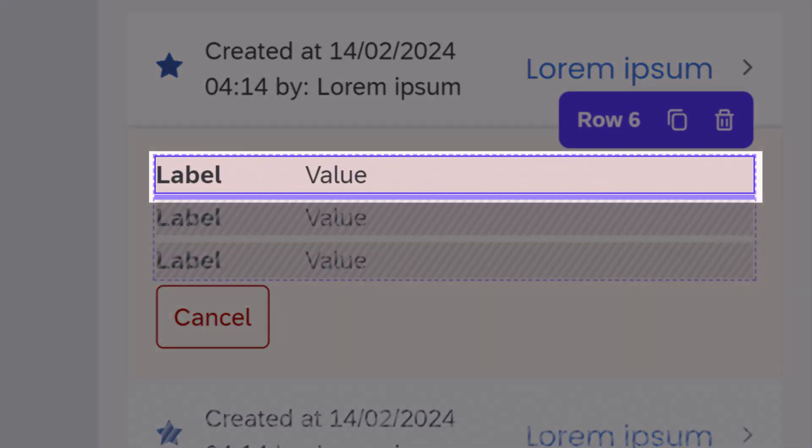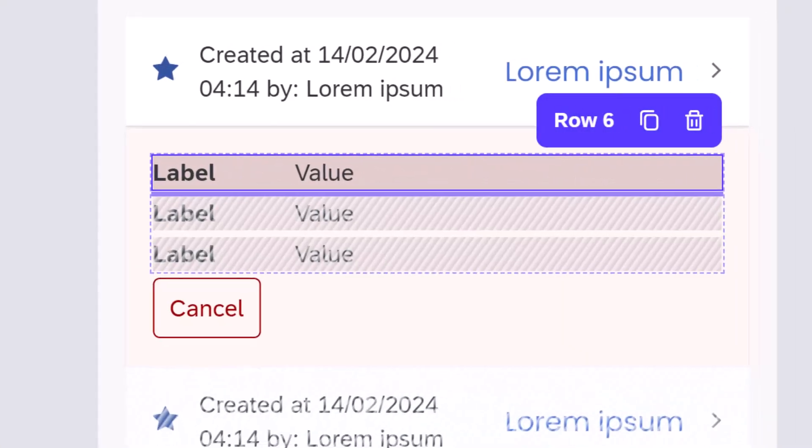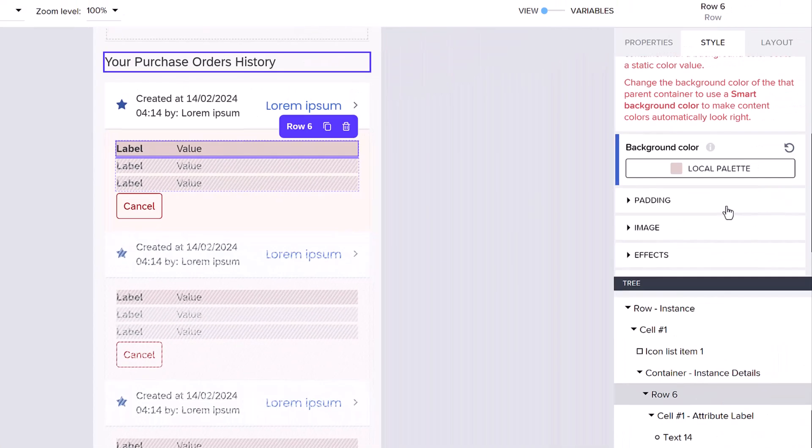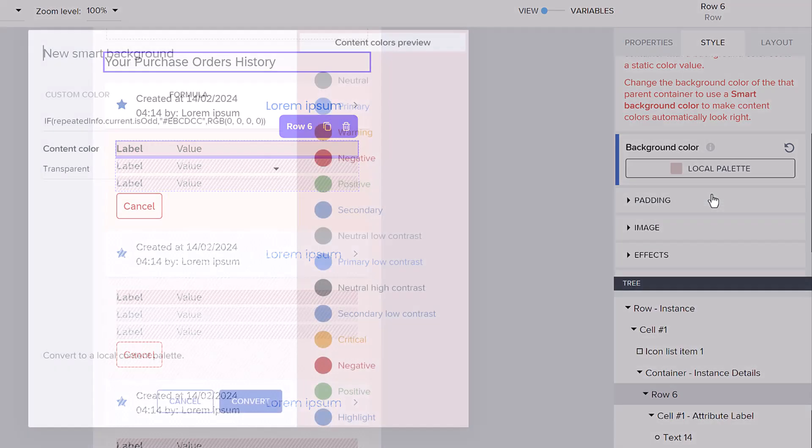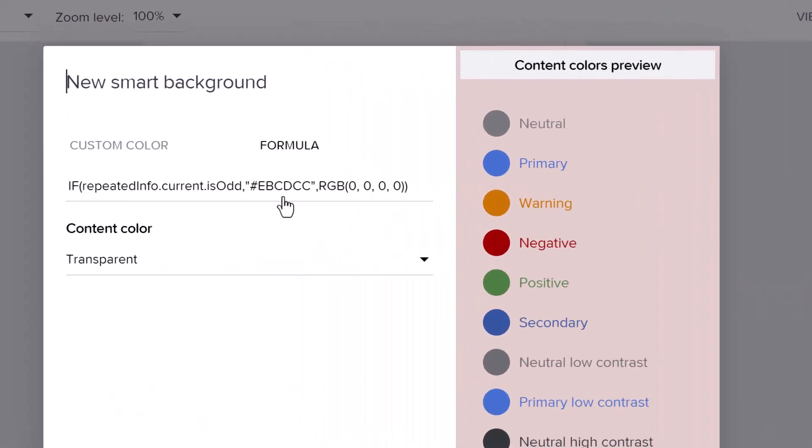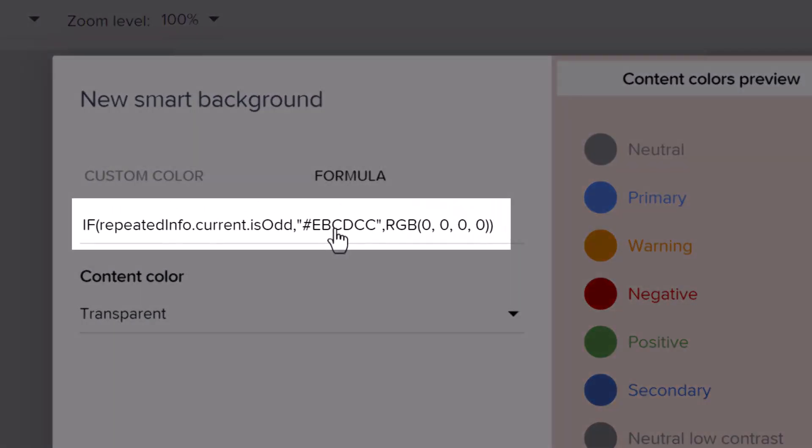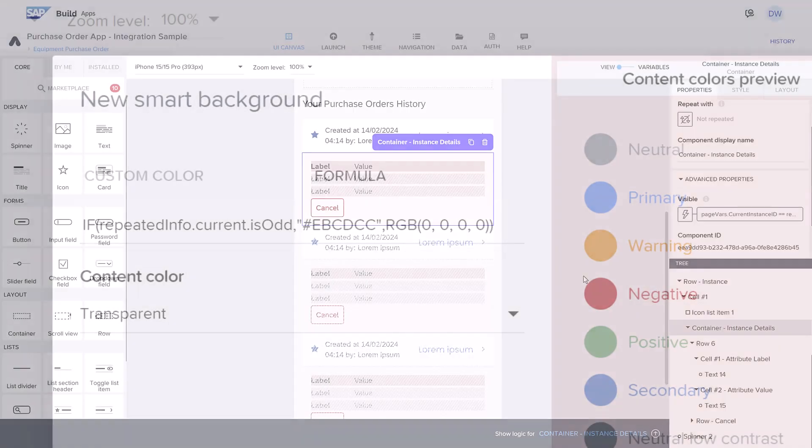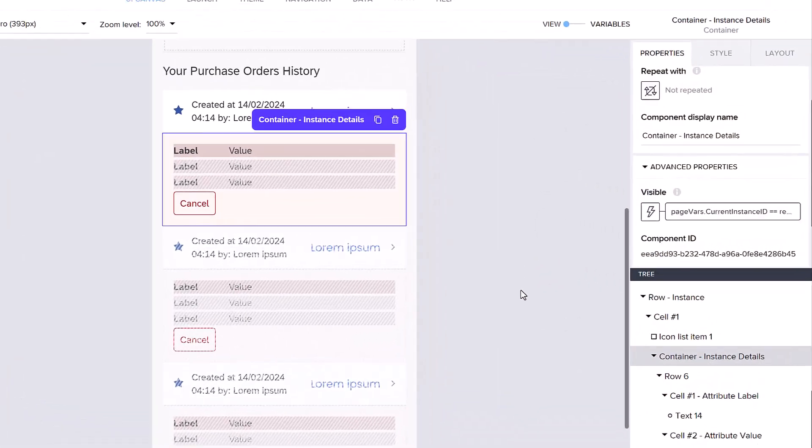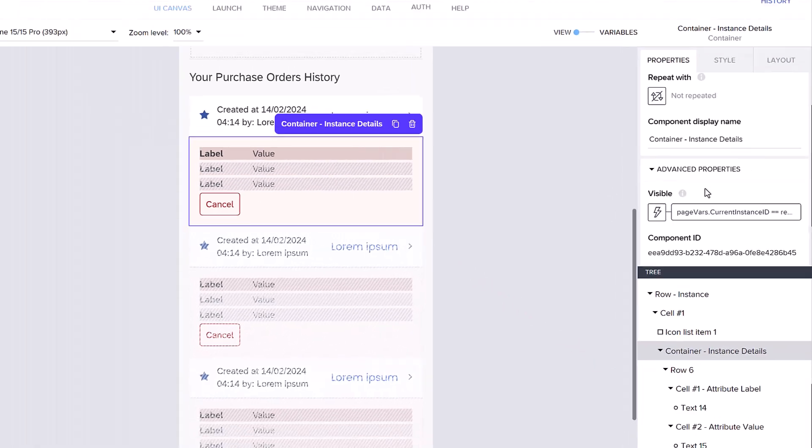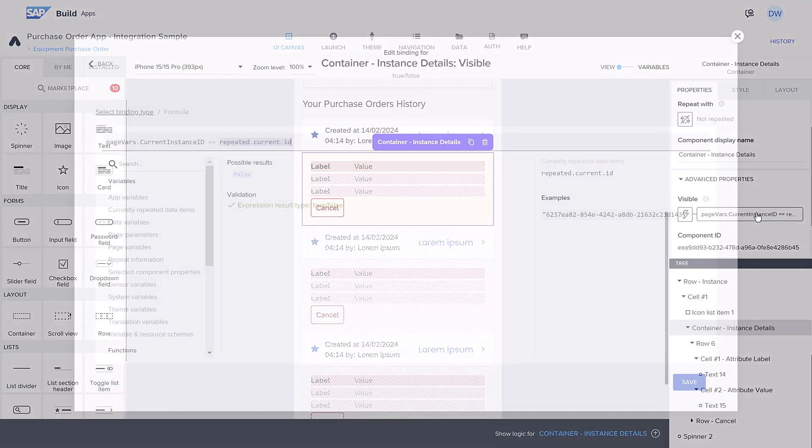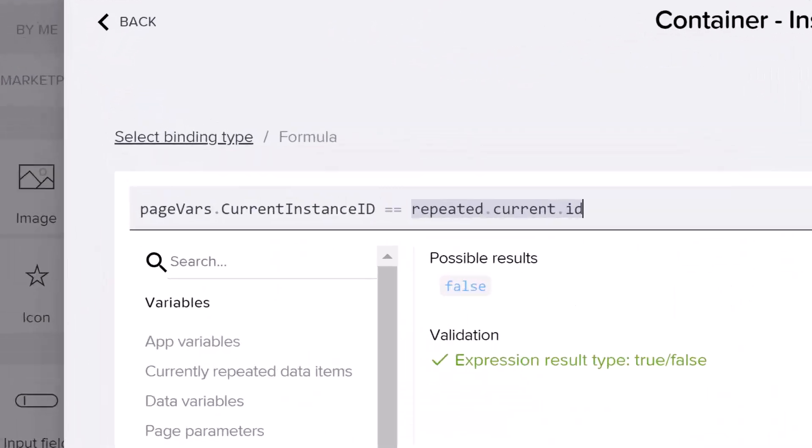Two nice touches in the app: we use a function for the color of each attribute shown in a row, including the isOdd function, so each odd row is colored gray. And the hidden container for each instance is displayed if the current ID is equal to that instance's ID.